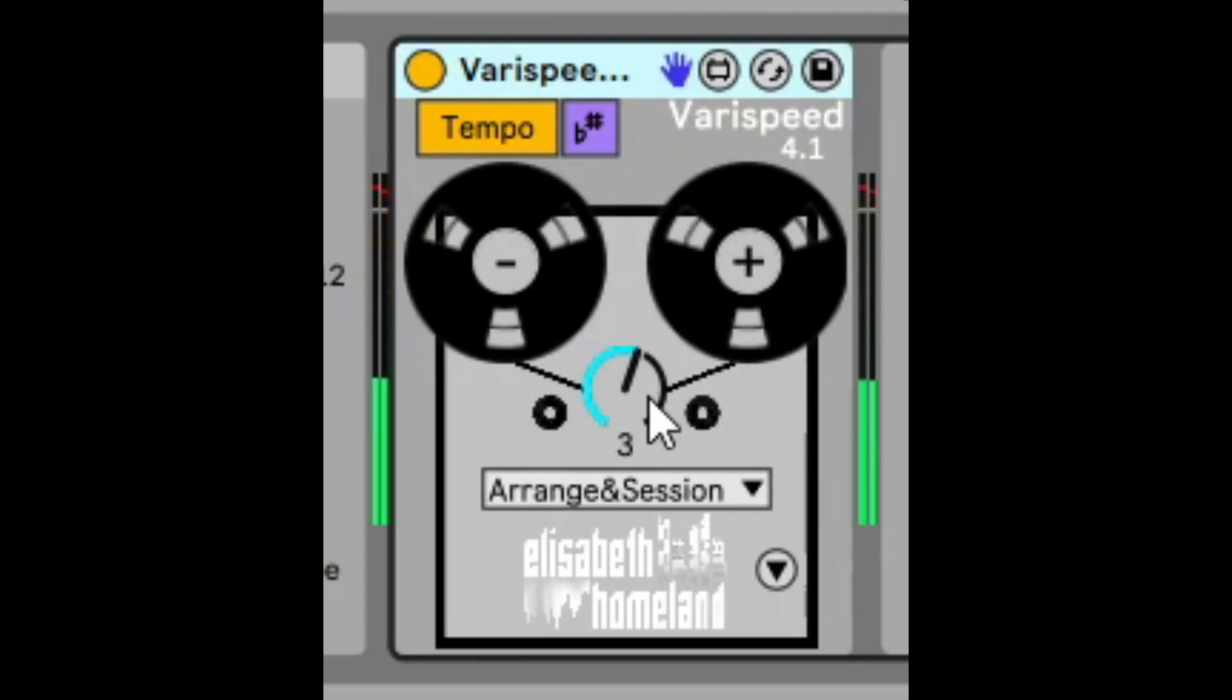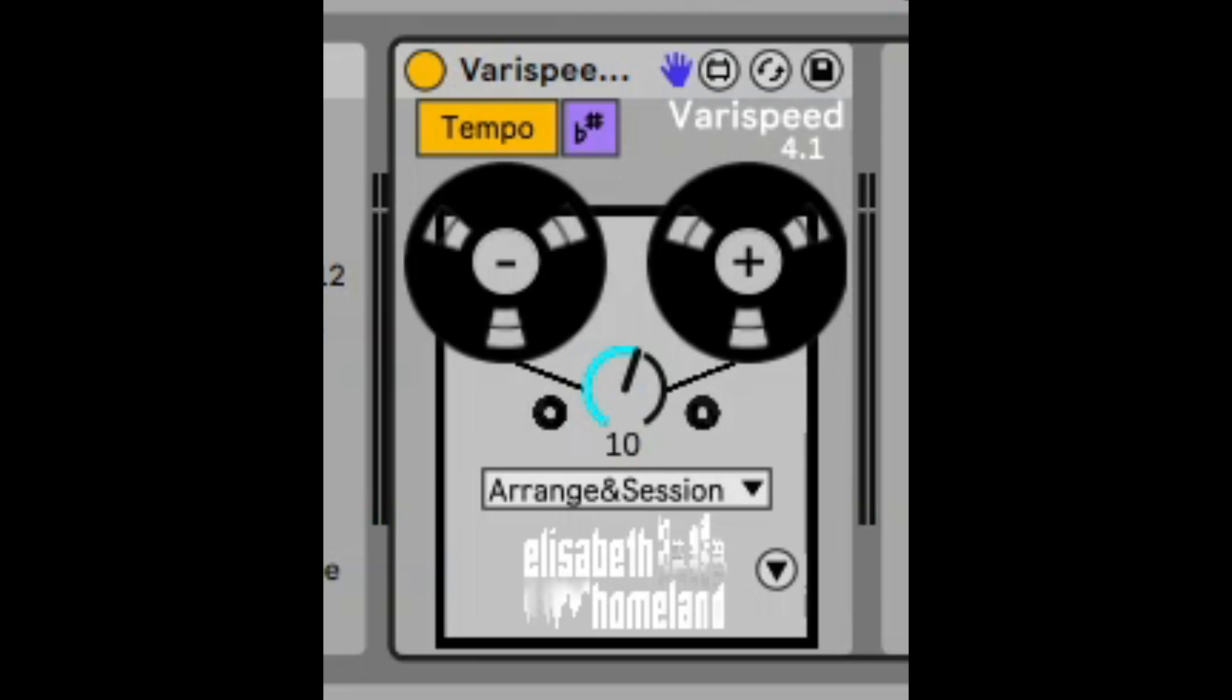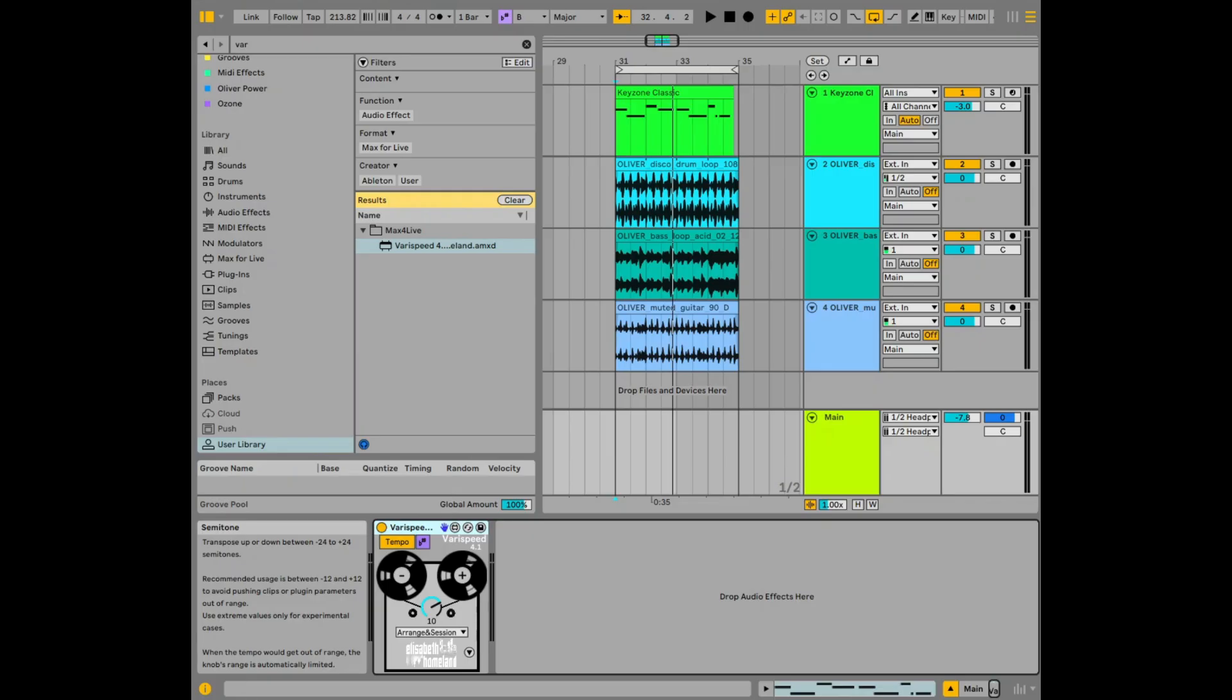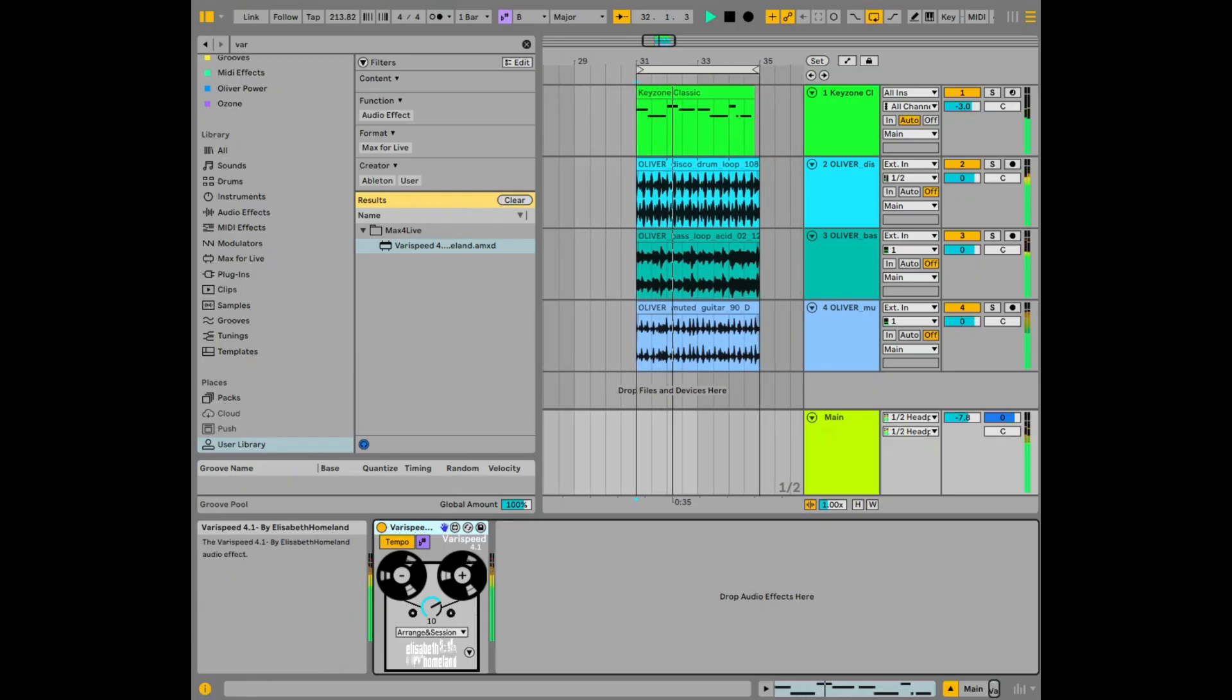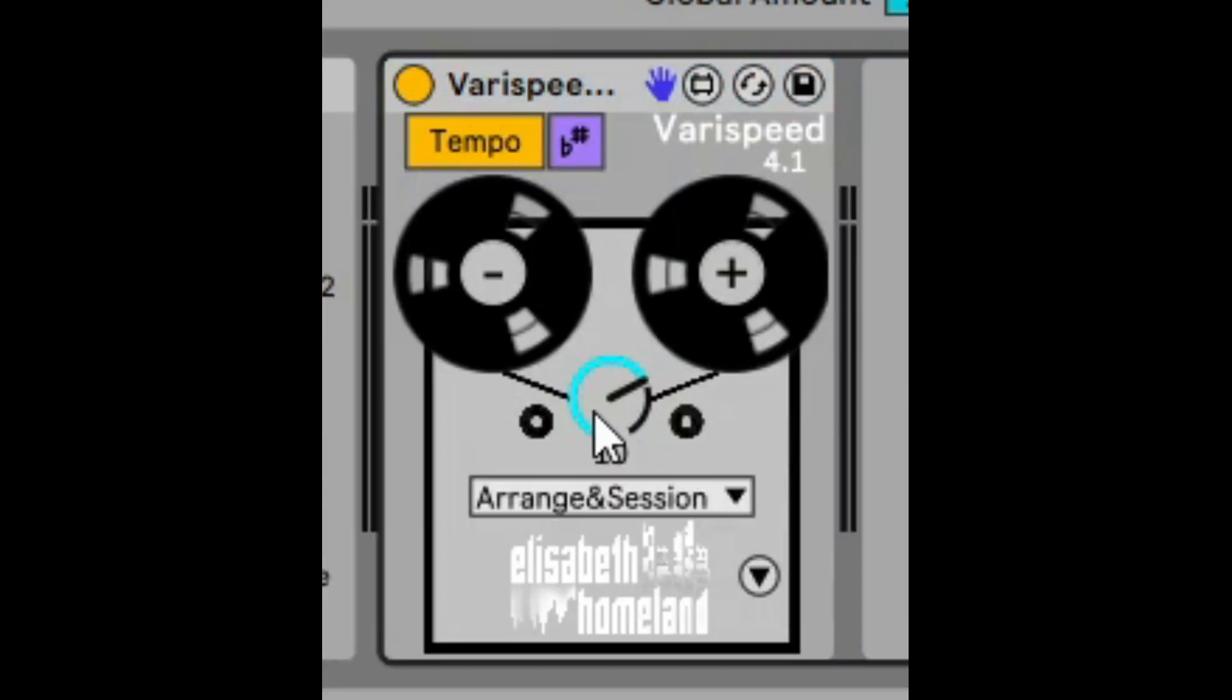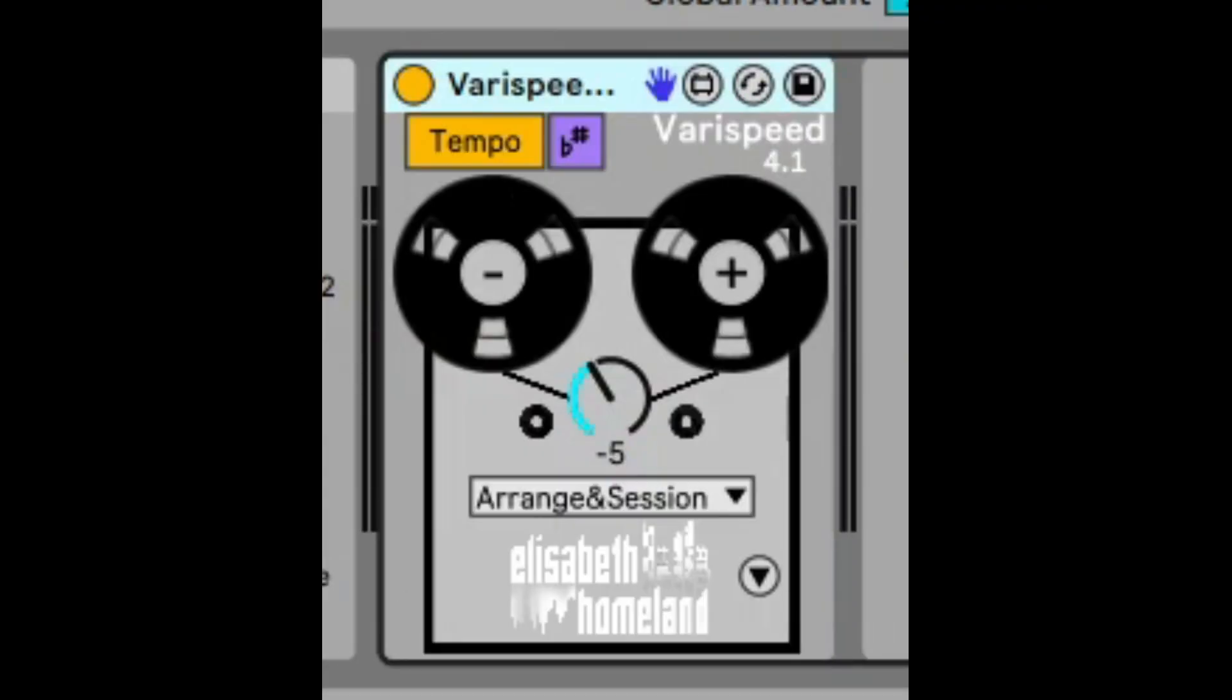The other thing we can do is we can just go up or down however many semitones we want. So if we want to go up 10 let's just type in 10 there. If we want to change that to say minus five we just type minus five in.